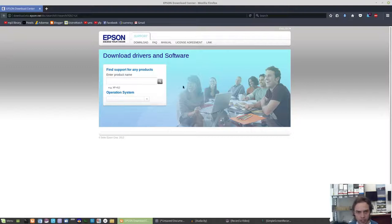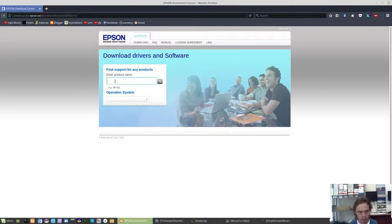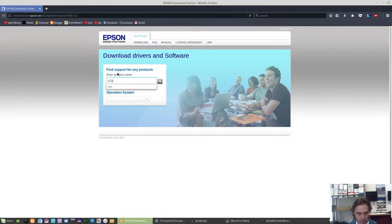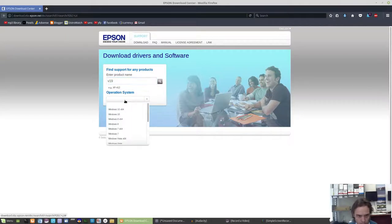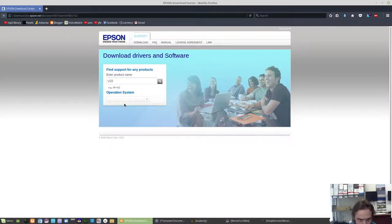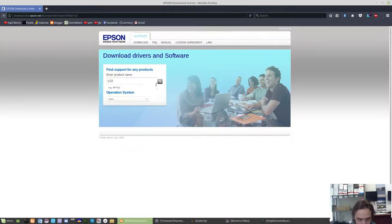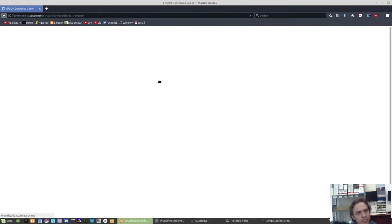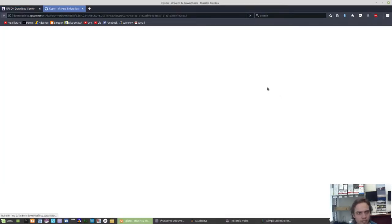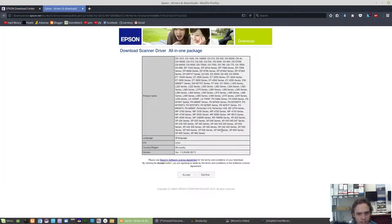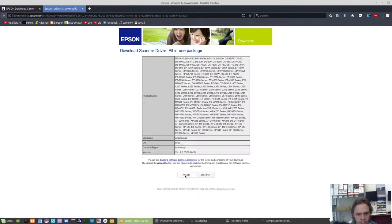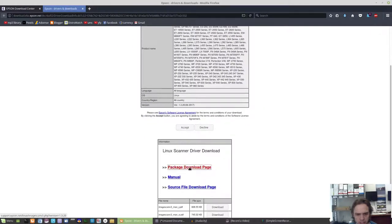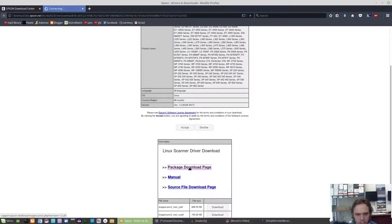As we are looking on the site now, you can type in your name here. You can find a link to this in the description of the video. We will type in V19. And of course, the first one. We look for Linux. And there's Linux, it's awesome. And we take the latest one. We accept the Linux agreement and we say package download page.